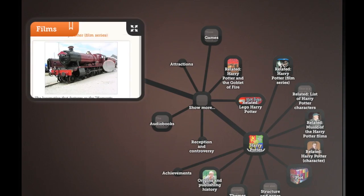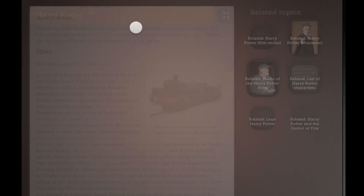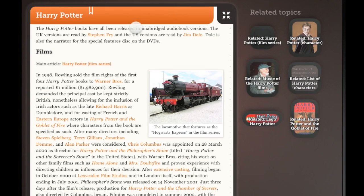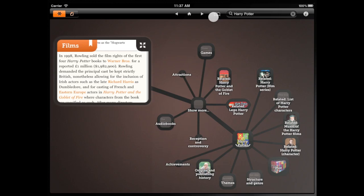You can browse forever, or slow down to read in more detail. With a full page view, you can scroll up and down.